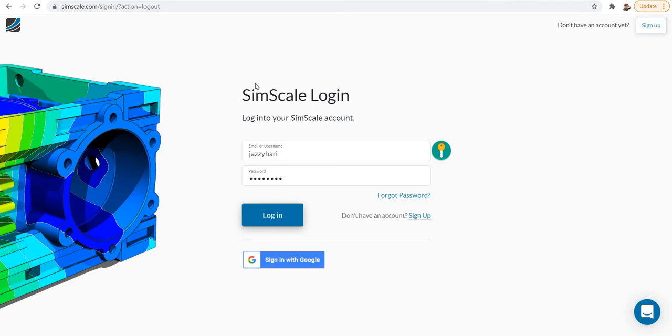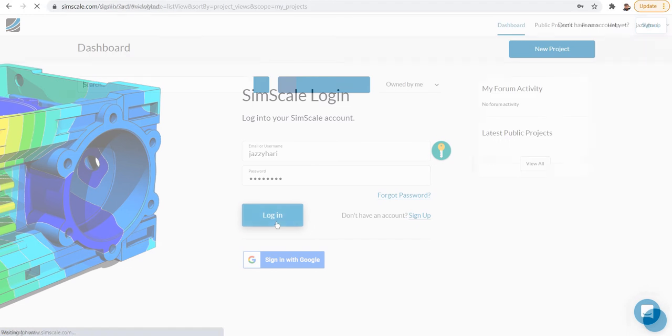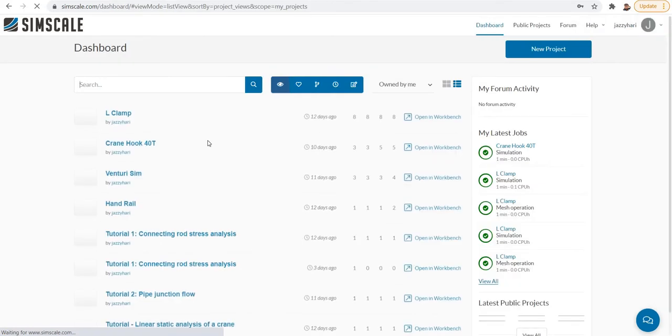Hello again, welcome to the second video on SimScale simulation tutorial. In this video, I would like to introduce the navigations and menus available in SimScale.